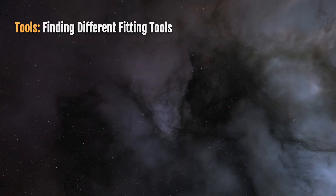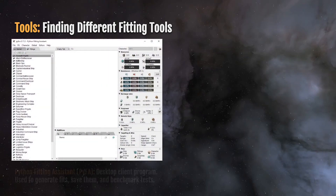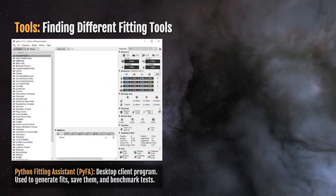The first thing to understand is that there are different fitting tools available. The first and probably the most heavily used is the Python fitting assistant, also called Pyfa. It's available just by searching Pyfa in Google. The very first hit that comes back is the GitHub page where the releases are posted, so whenever the program is updated, you'll find new versions there, and the program will also prompt you on start if you want to download the latest version.